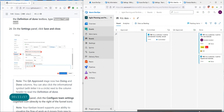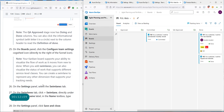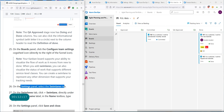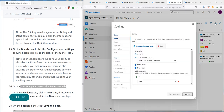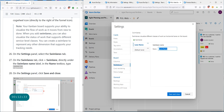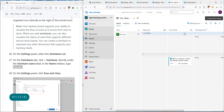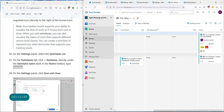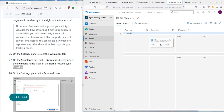On the boards panel, click configure team settings again. On the settings panel, select the Swimlanes option — this is an interesting feature. Add a swimlane and name it 'Expedite'. Save and close. The Expedited swimlane now shows up, and you can move any items into that lane if you want to expedite them and give them priority.